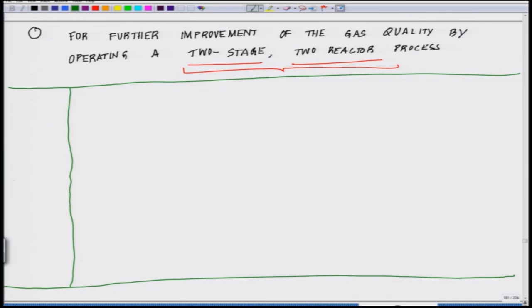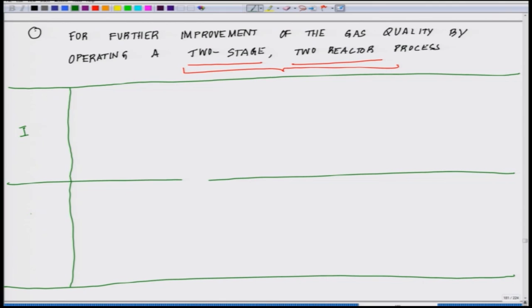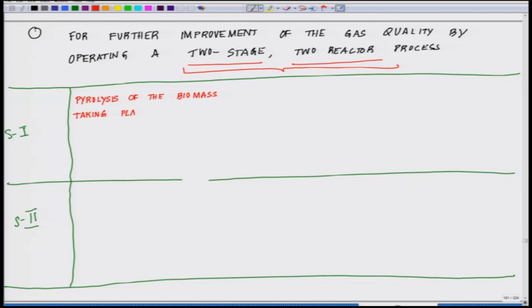There are two stages we will talk about: Stage 1 and Stage 2. In Stage 1, pyrolysis of the biomass takes place using external heating at around 600 degrees centigrade, which is reasonably low. You are essentially breaking up the molecules at this stage.